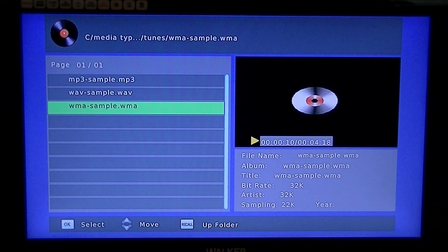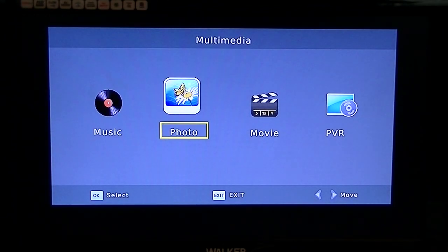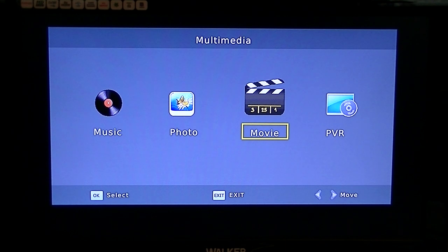I'm just going to exit out of that. I actually have no photos on this drive, but it'll do the likes of JPEGs and things like that, the common formats. The movies is where it really comes into its own.